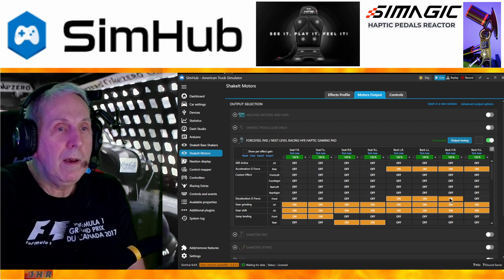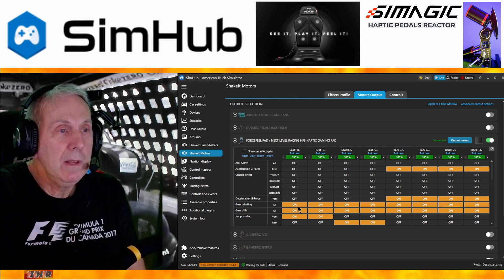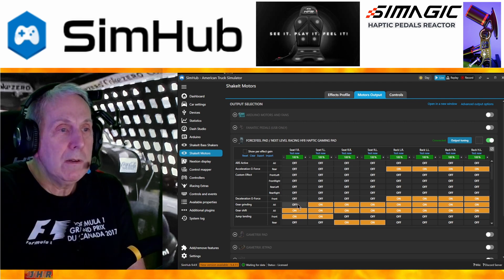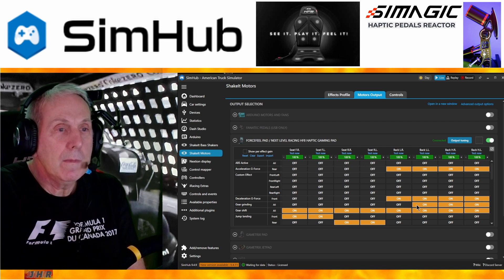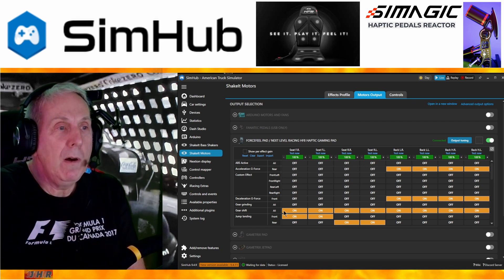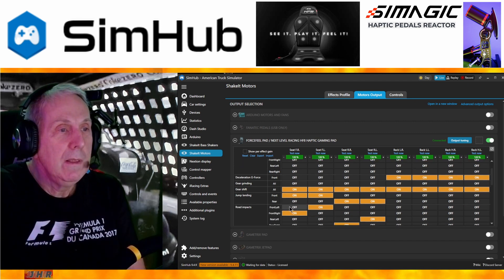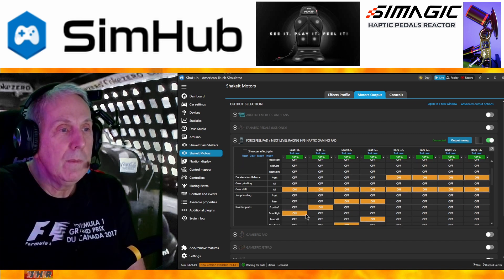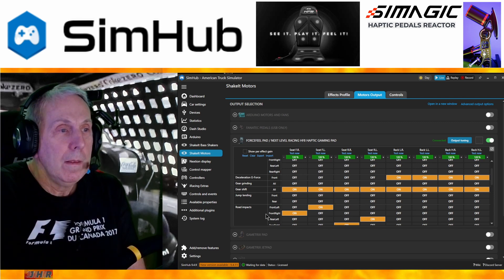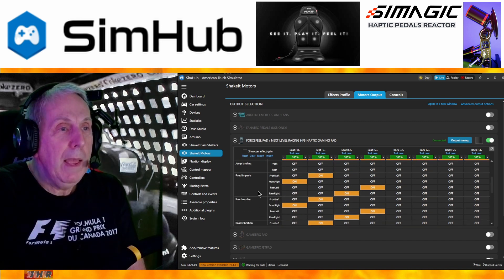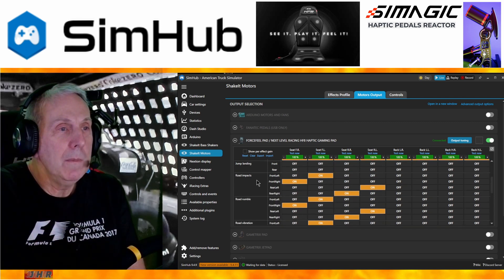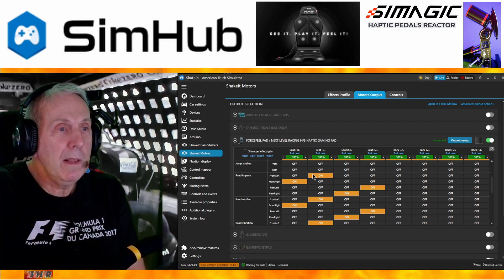Gear grinding — no, I don't want that. Gear shift — yes, I'll put it on all of them to give me a little jolt in the seat when I shift gears. Jump landing — no. Road impacts — yes, I do want that, and I'll put those on the seat.